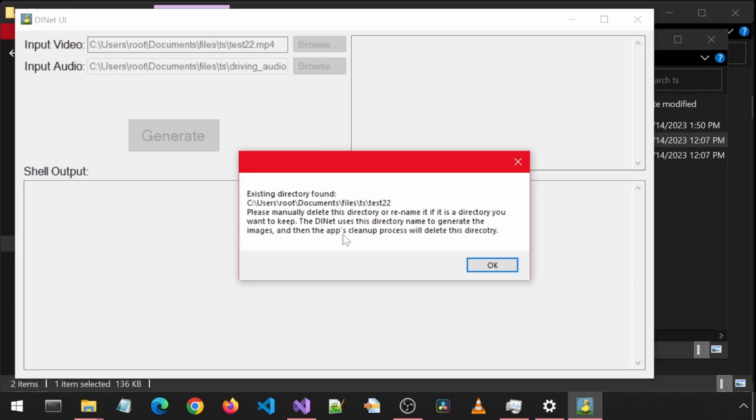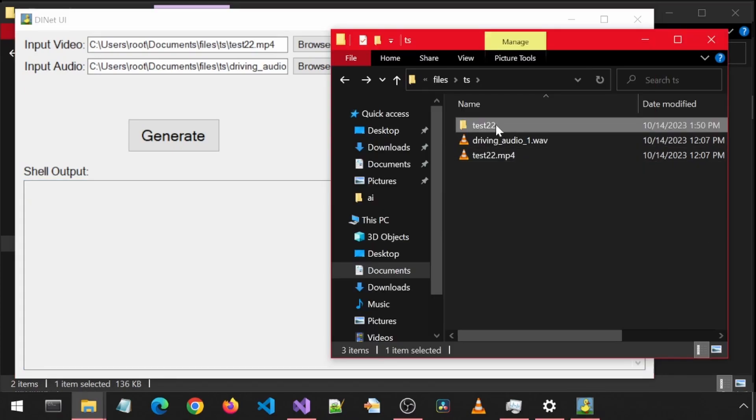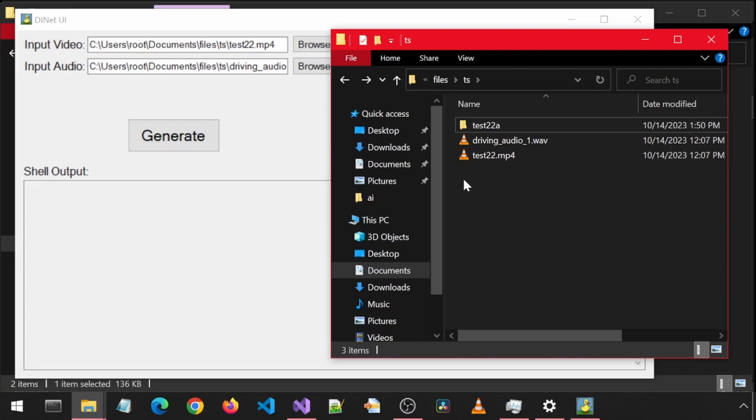It says existing directory found and that we should either delete it or rename it. Great! I'm just going to rename it to something else. Now let's rerun the application.